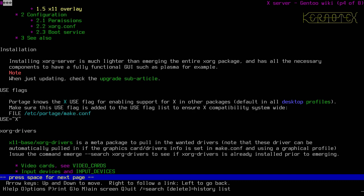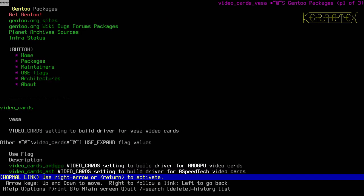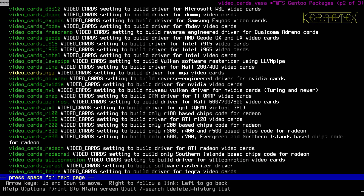We need to set VIDEO_CARDS and INPUT_DEVICES, which are two environment variables that can be set in make.conf. Let's go to the first one, VIDEO_CARDS. Clicking on that, for possible USE values of this USE expand variable, see the video_cards variable. Going into that link, you can see all the different options available.